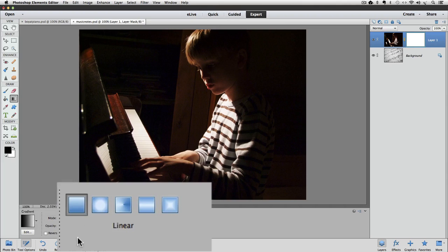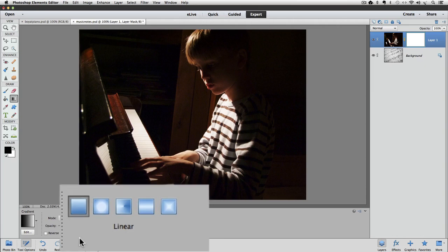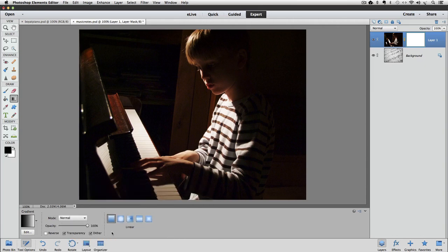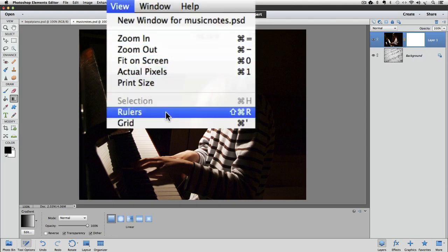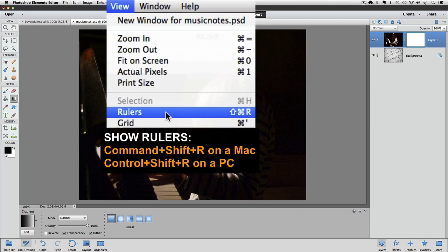To explain how the gradient tool works, I'm going to show my rulers in the active image area. To do that, go up to the View menu and choose Rulers. Or you can use the keyboard shortcut Command-Shift-R on a Mac, or Control-Shift-R on a PC.